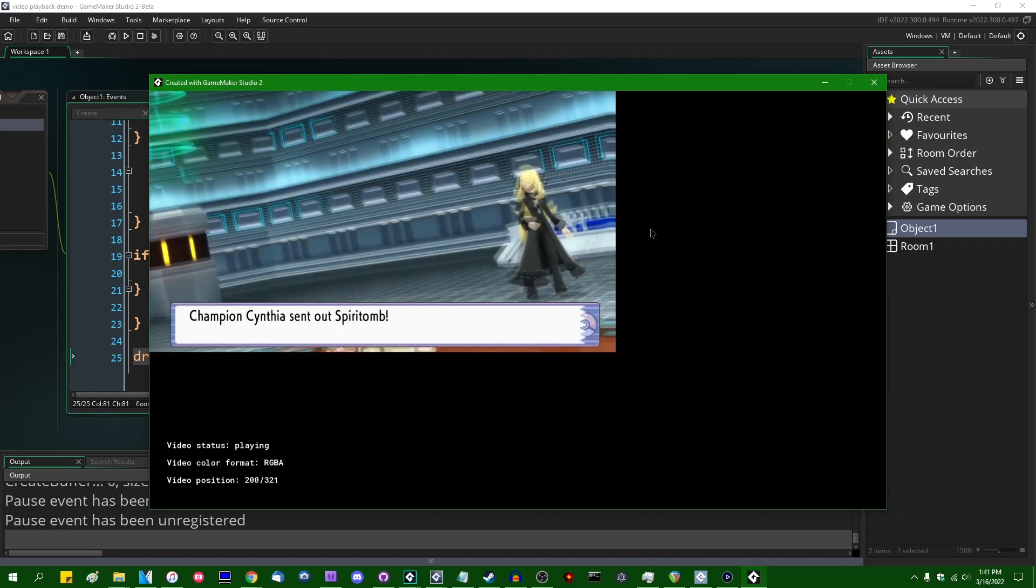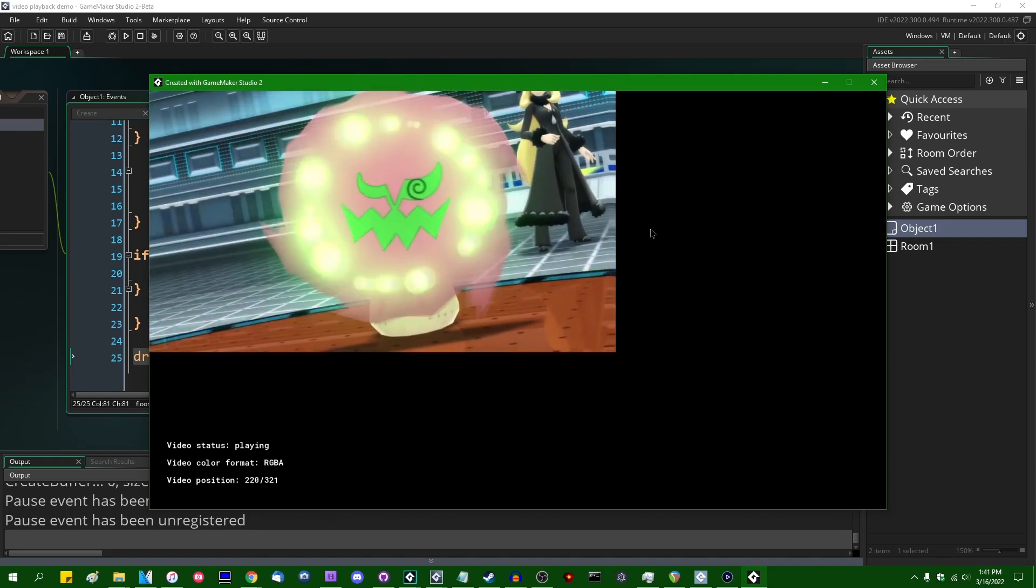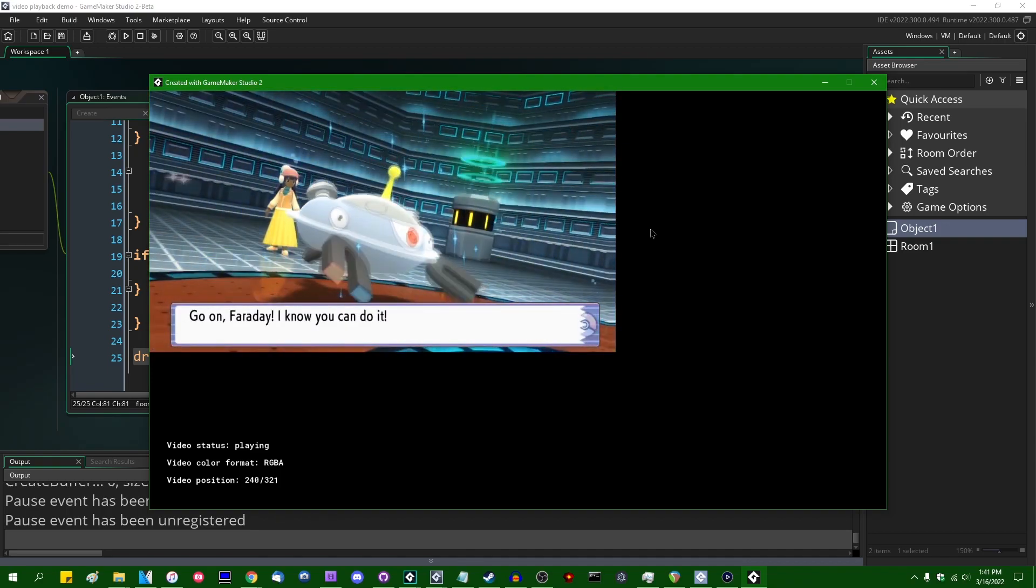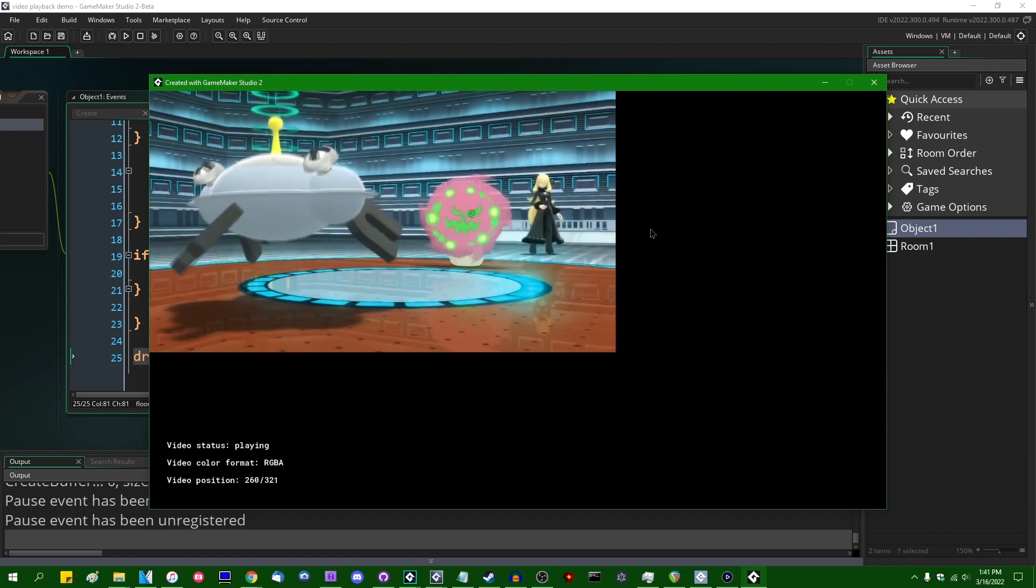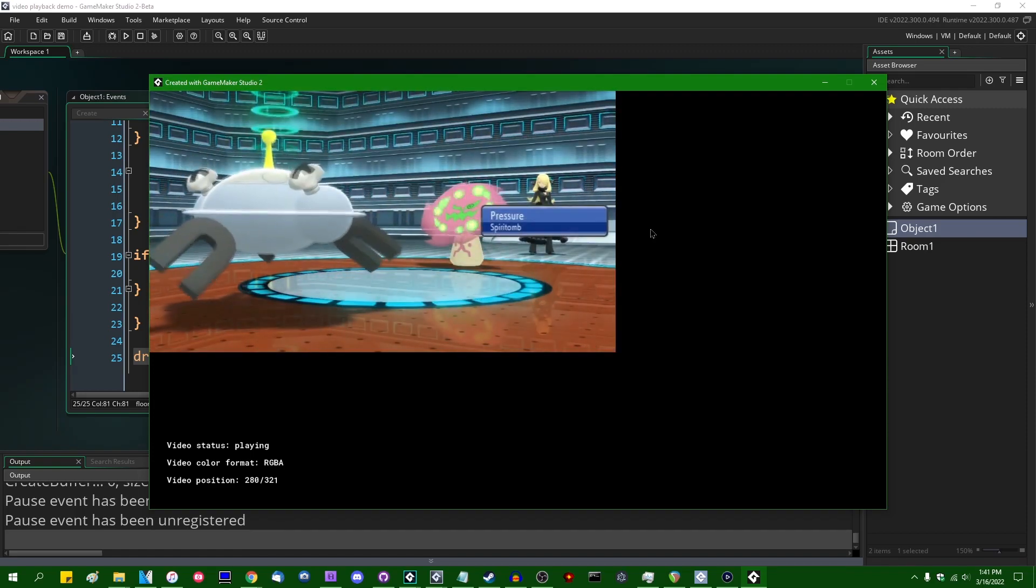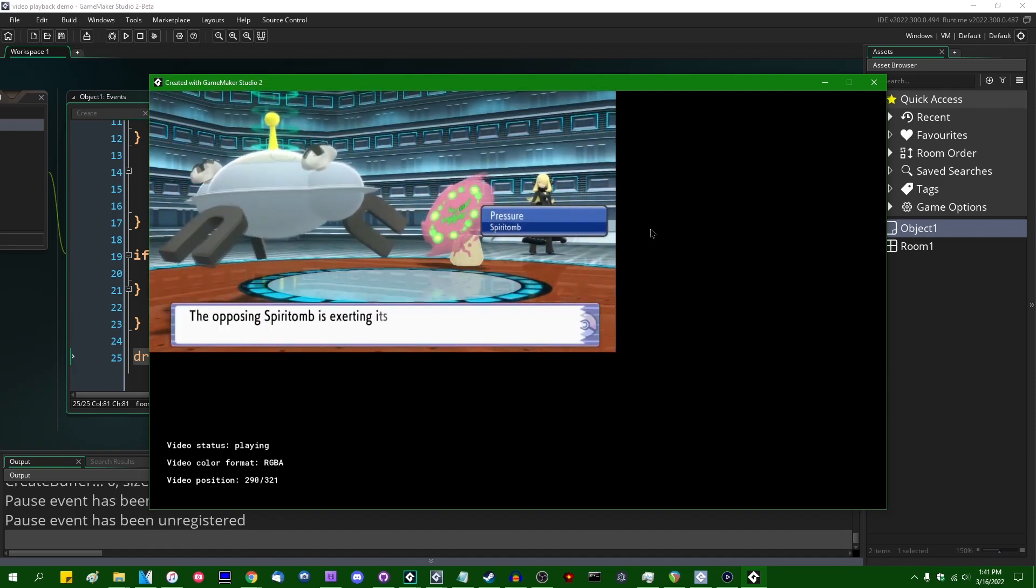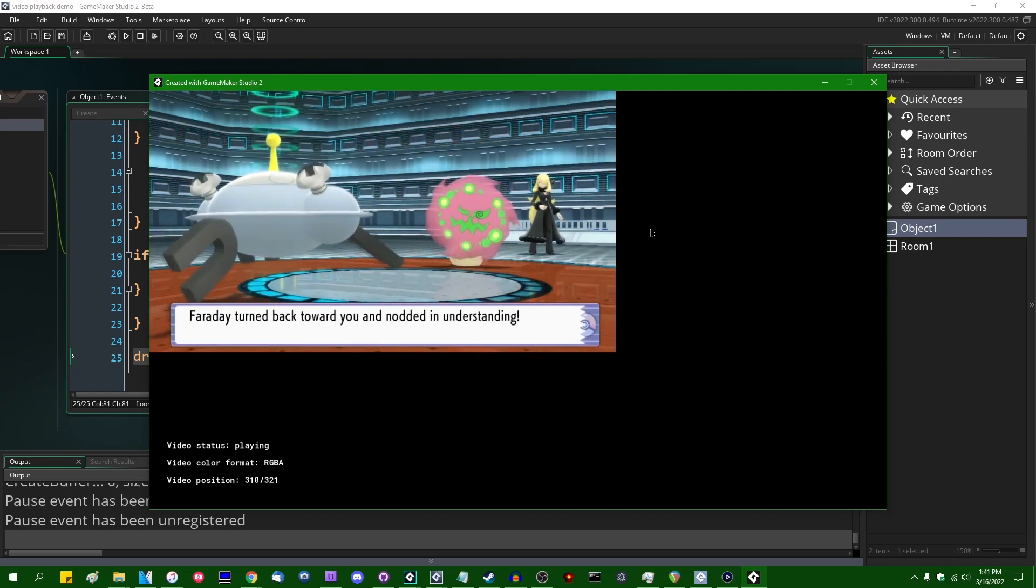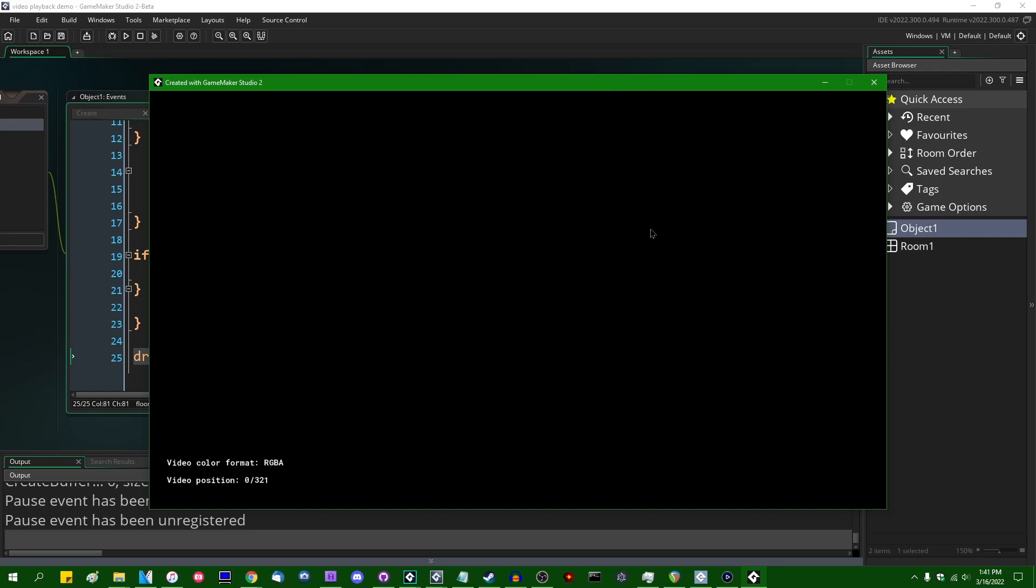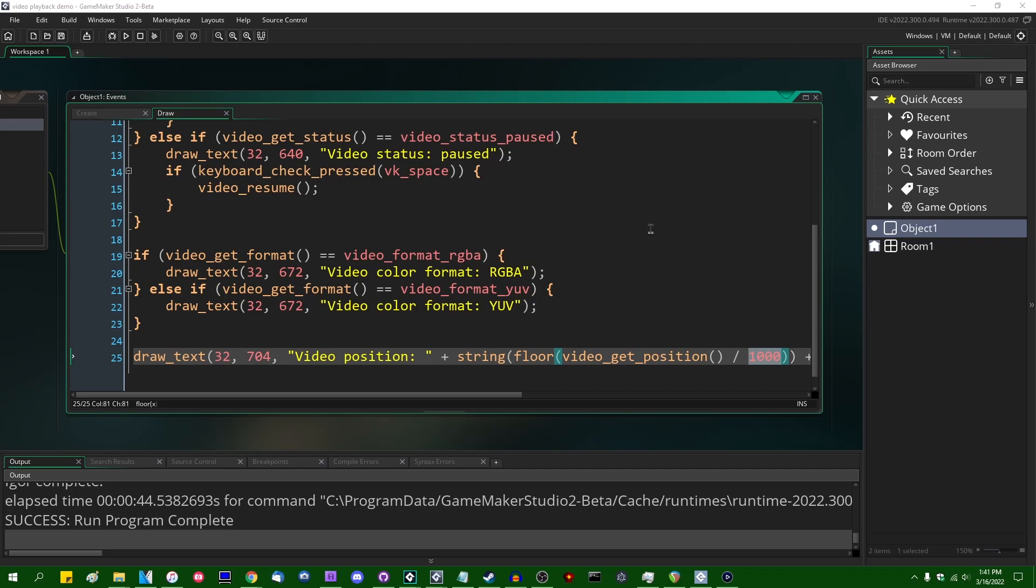Anyway, I want to report that to GameMaker. I don't know if it already has been or not. All right, so the video's ended and it's gone back to position zero when it's not playing anymore. If you enabled loop, obviously it would start playing again.